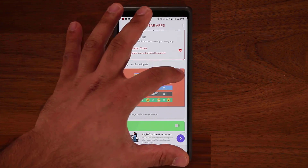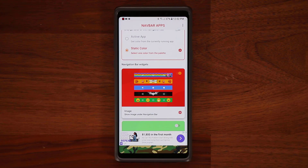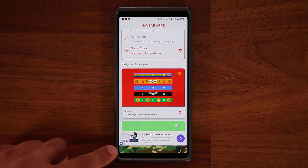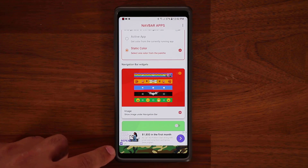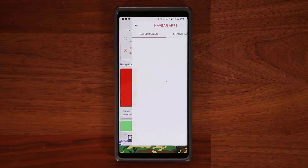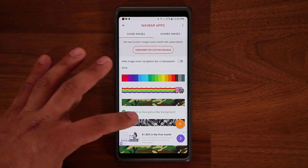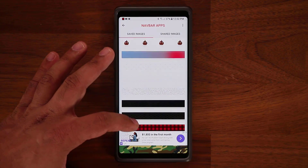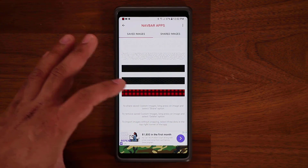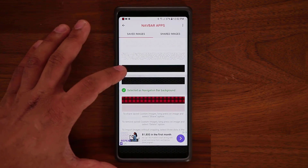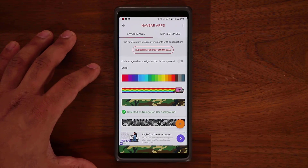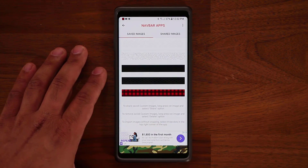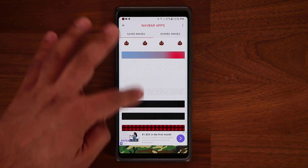So these are navigation bar widgets. Tap on this one, and now as you can see, I have a nice camo background on my navigation bar. I can tap on the settings and pick from all these options — you can pick this, you can pick that — just all these ways to customize it. And if you go down here, you have all these other options.